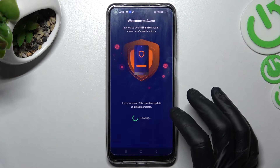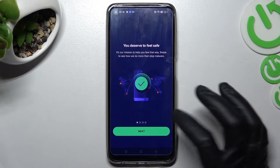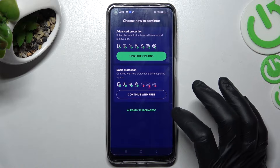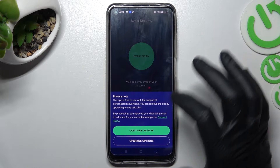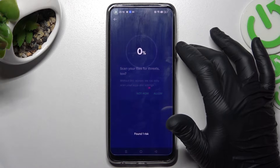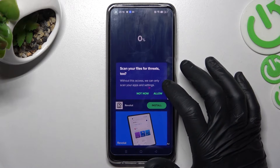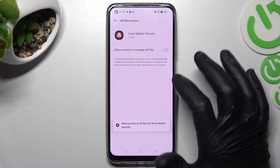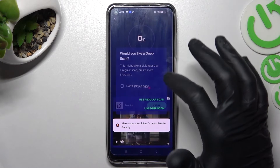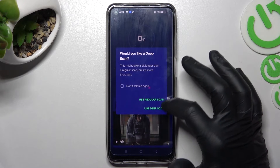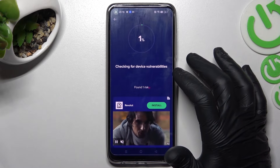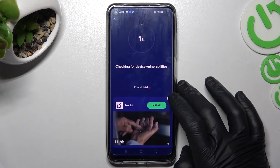Click Get Started, then Next, Skip, Continue with Free, and just start the scan to remove every unwanted software. Now we have to allow and give it permission. You can choose Regular Scan or Deep Scan — I will choose Regular Scan, and that's it.